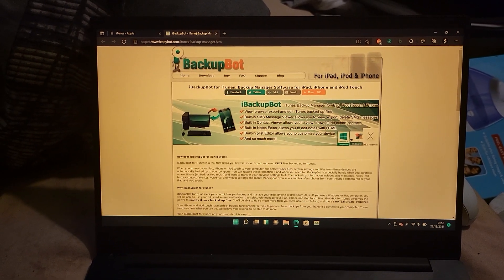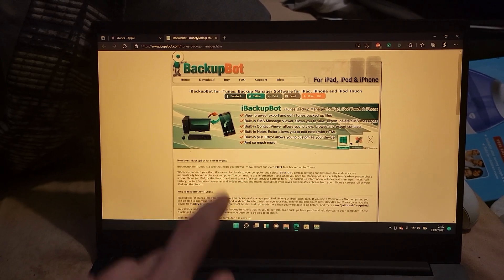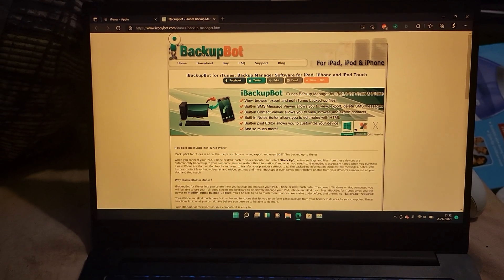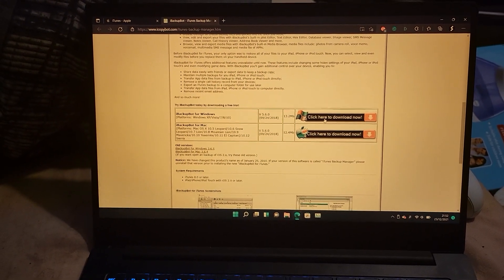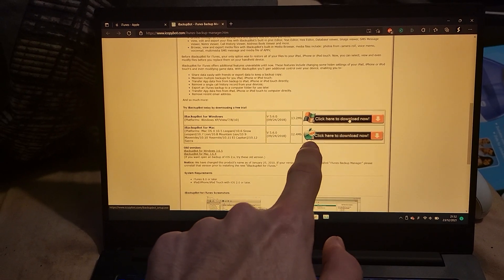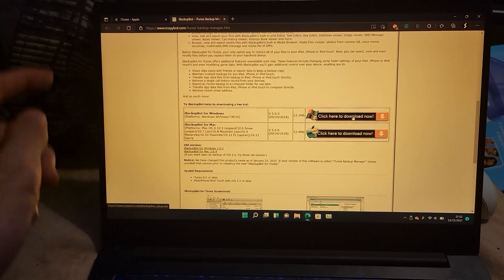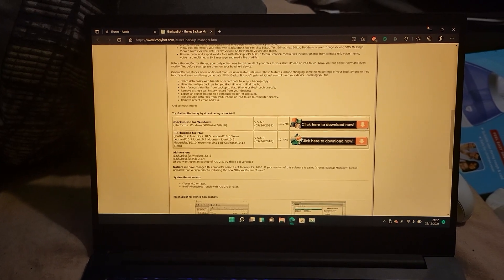Once you've done this, you also want to download iBackupBot. Don't hover over this download here. Instead, scroll down until you see here, click here to download now, download iBackupBot. Make sure you set this one up, and also make sure you set up iTunes.